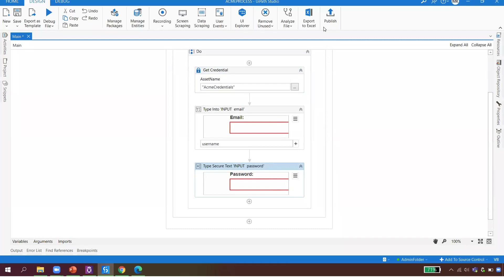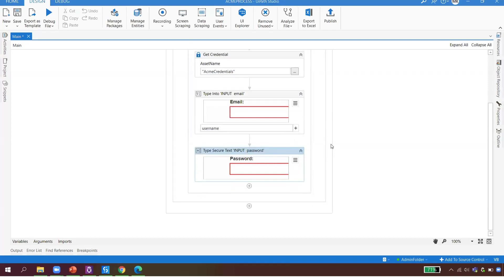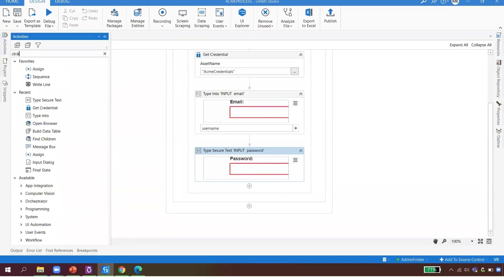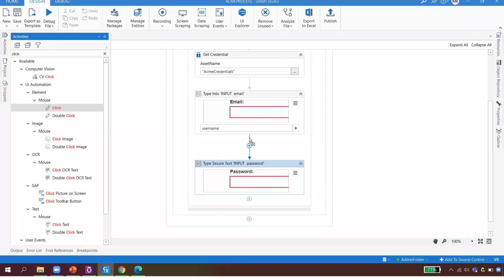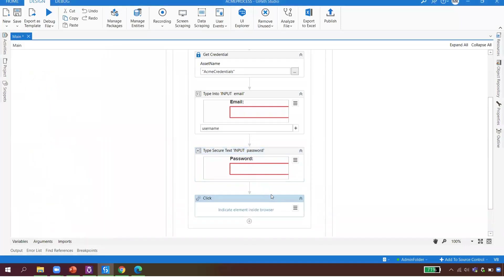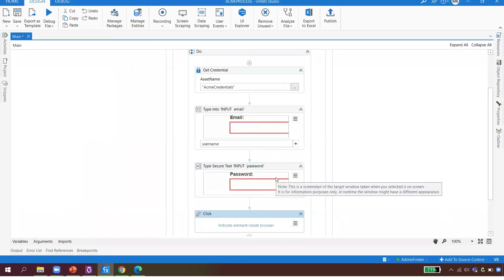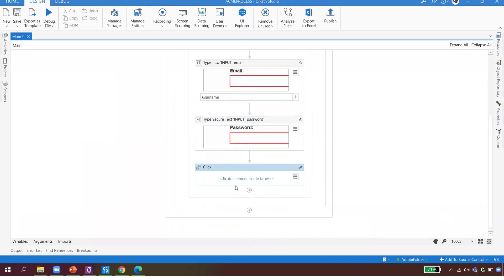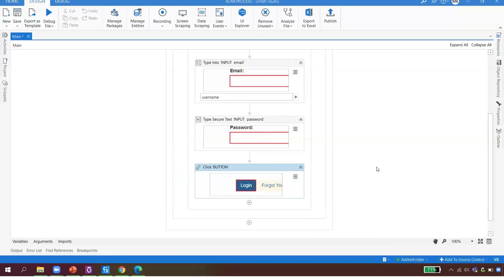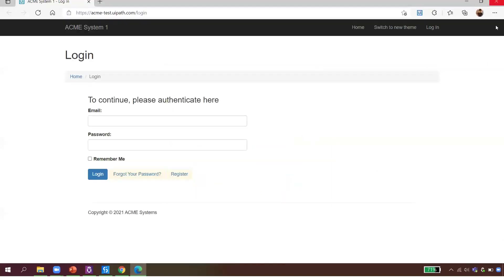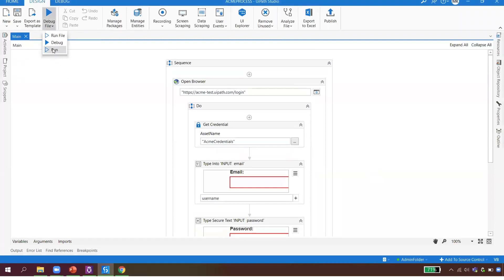Next I need to click the Login button. Someone in the chat guesses 'click activity' — let's check. Yes, there is a Click activity under Mouse. I put it after typing the user ID and password, indicate the element on the browser, click on the Login button, and it's done.